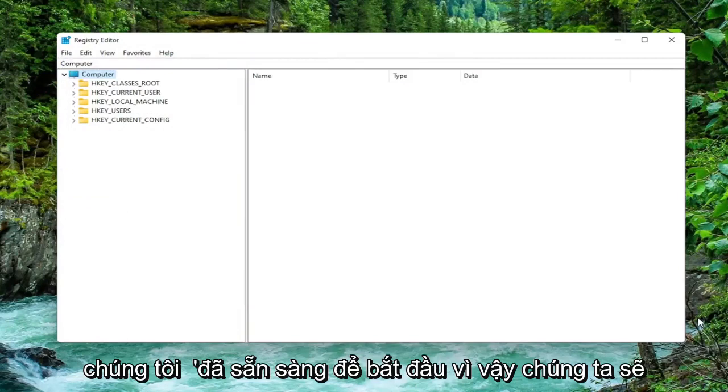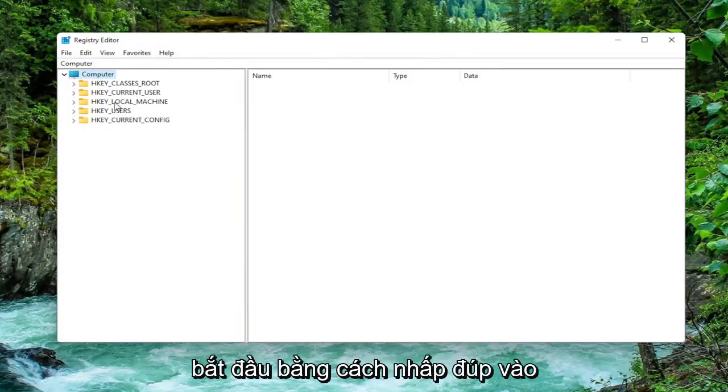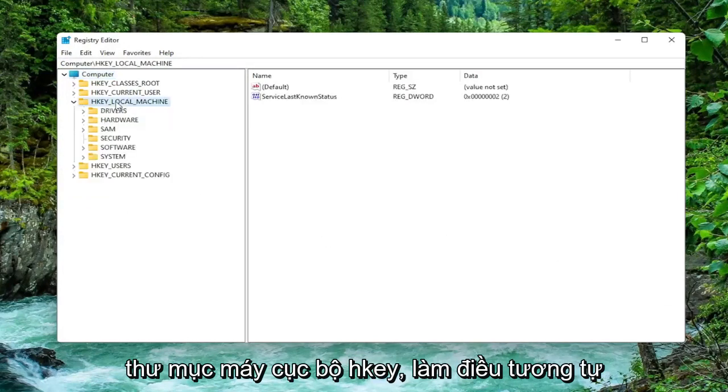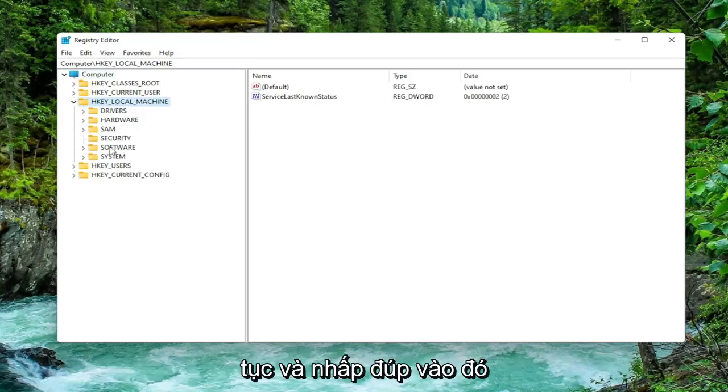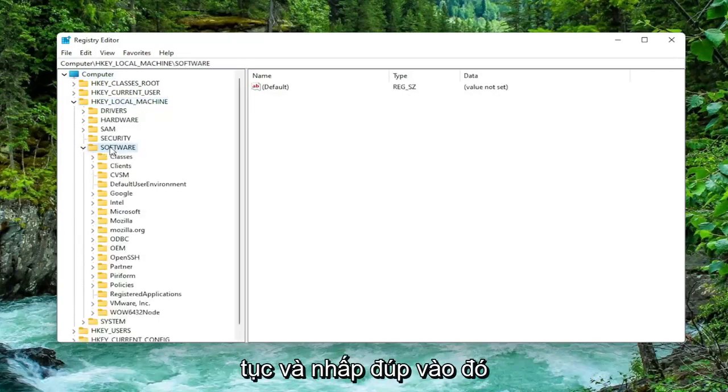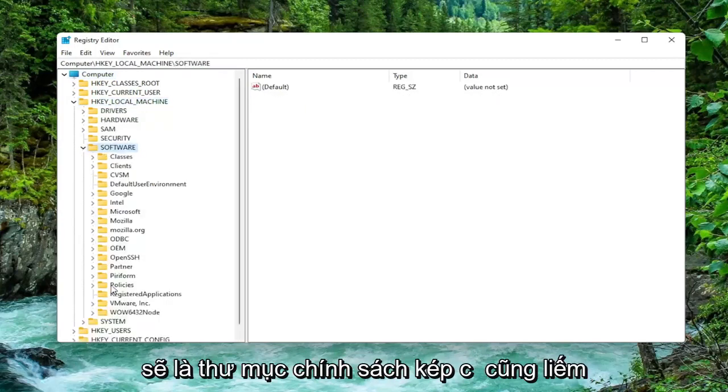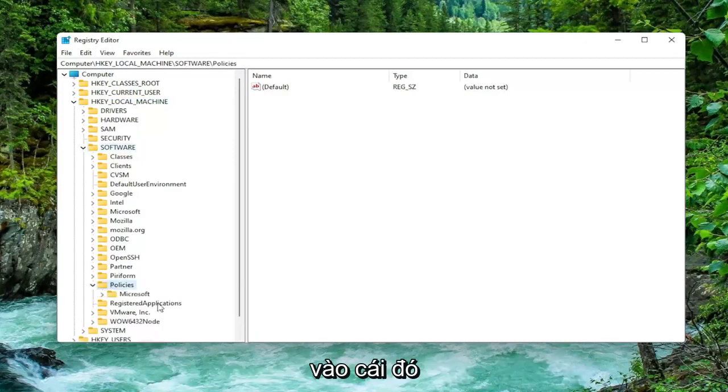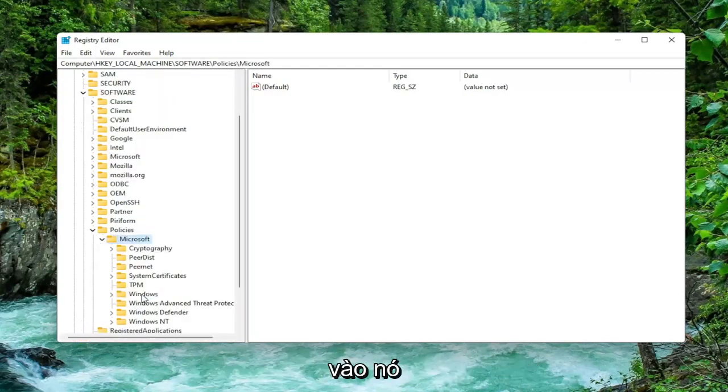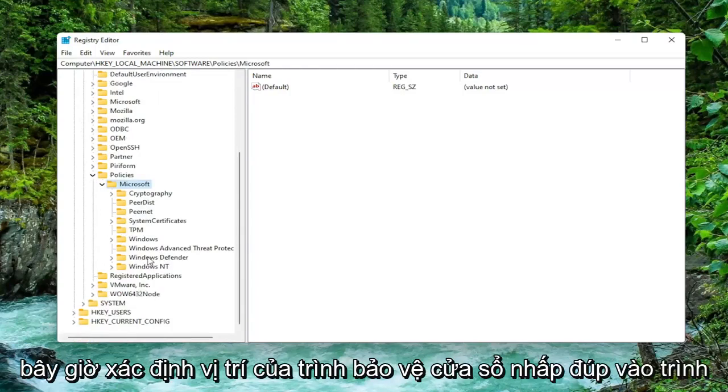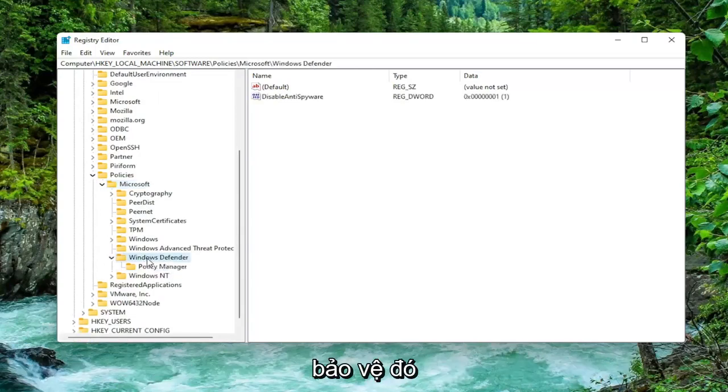We're going to start off by double clicking on the HKEY local machine folder. Do the same thing now for the software folder, so go ahead and double click on that. There should be a policies folder, double click on that one as well. And Microsoft, go ahead and double click on it. Now locate Windows Defender and double click on that one as well.